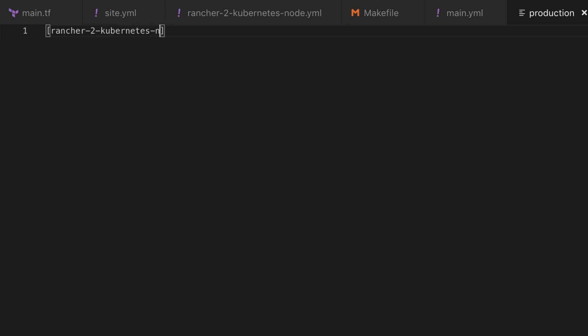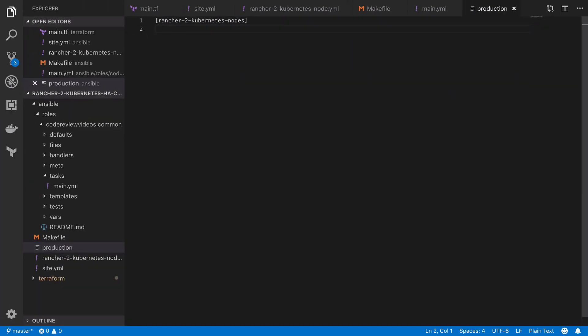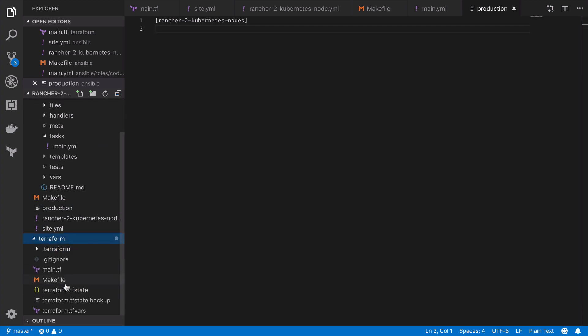Now when we set up our rancher2-kubernetes-nodes playbook, we specified that that playbook should apply to any host inside our rancher2-kubernetes-nodes group. So let's go ahead and use that as our title of our group, and then we're going to need the IP address from the server that we've just created. As covered in the previous video there's various ways to get this.